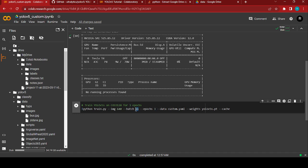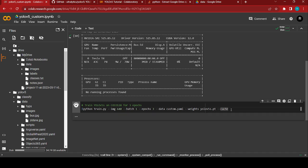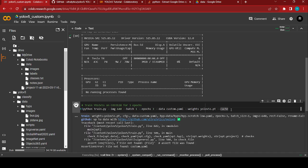I'm not going to use batch size 16, so I'll set it to 1. The image size will be 640. You can also choose the model size based on YOLO V5 — small, nano, or extra large. I'm going to run this now, and it's running fine.